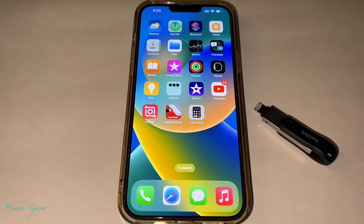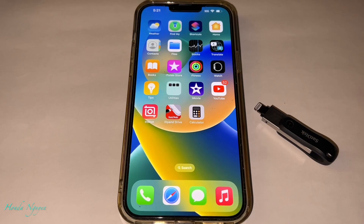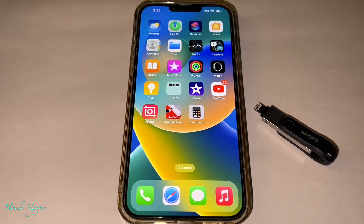Hey everyone, it's Honda Nguyen. How's everyone doing today? So today we're going to do an updated video on how to use the SanDisk iXpand Flash Drive Go on the iPhone.